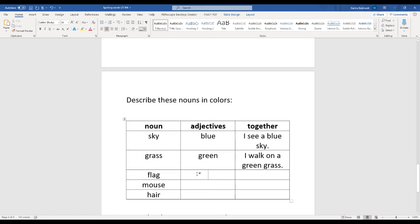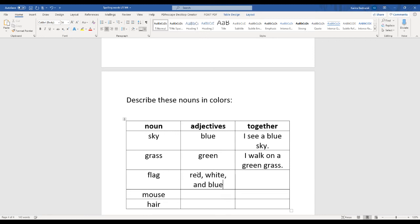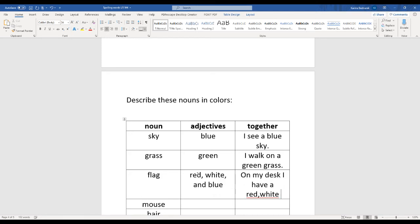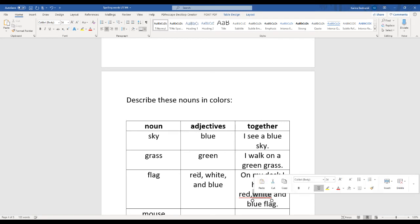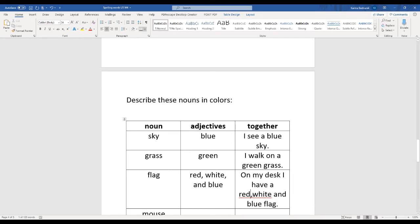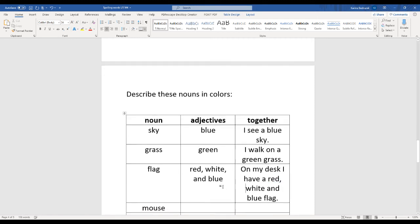What color flags do you see? I see an American flag on my desk. So my flag is red, white, and blue. On my desk, I have a red, white, and blue flag. I also forgot to do a space between my red and white and a comma.